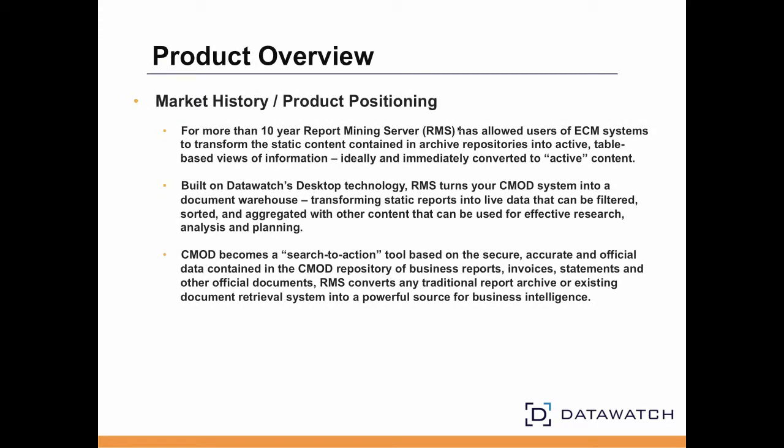ECM systems like CMOD have for years provided the best way to store, manage, archive, and provide the ability to retrieve statements, invoices, reports, trade confirmations, and other critical business documents.